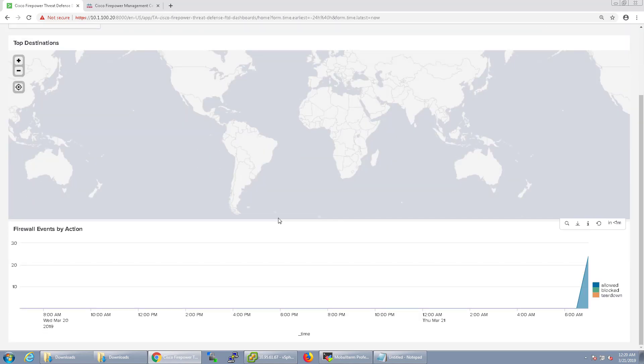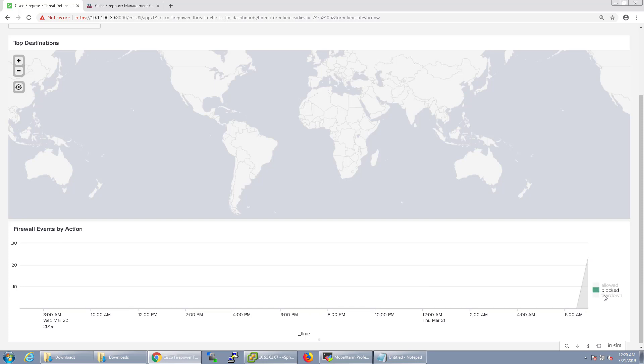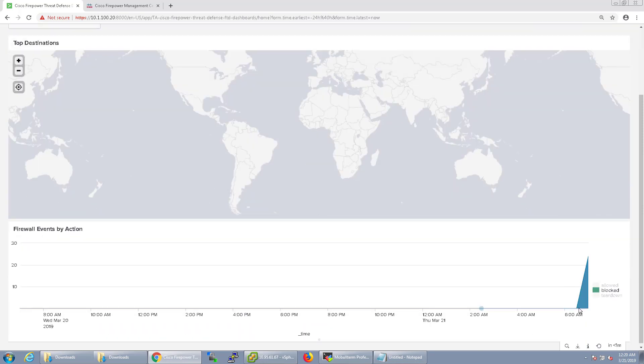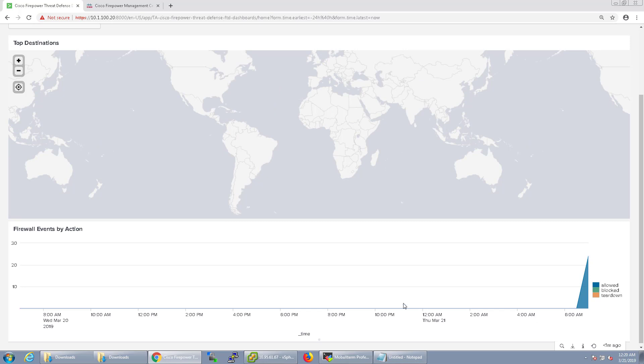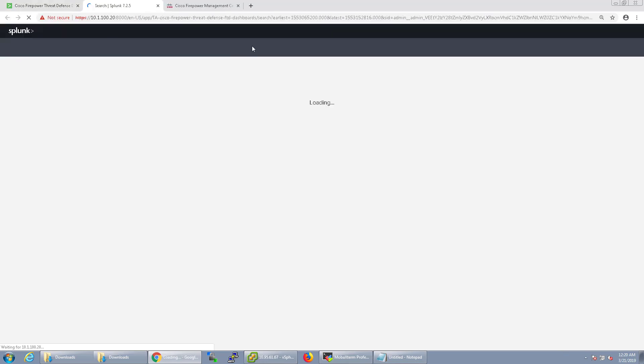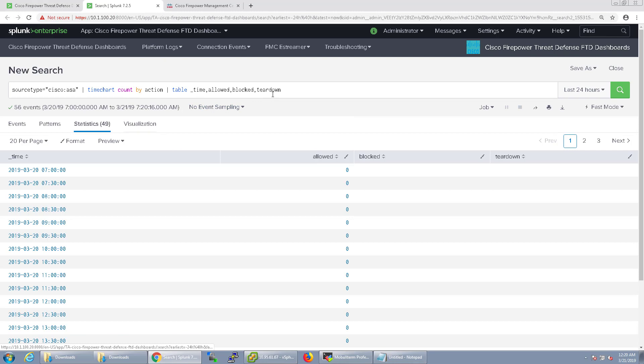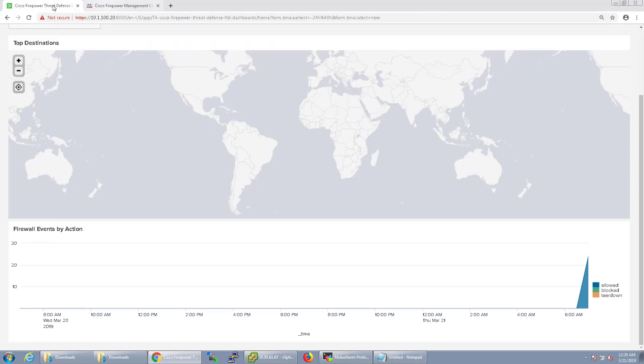As you can see here we see it coming and we can see allow, block, tear down. That's specifically from the Cisco ASA syslogs from FTD.